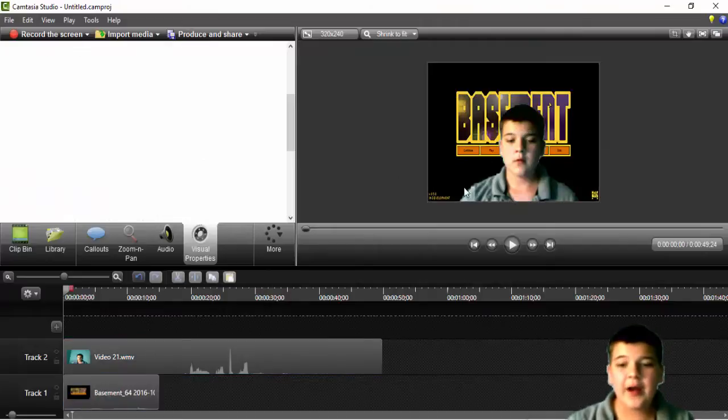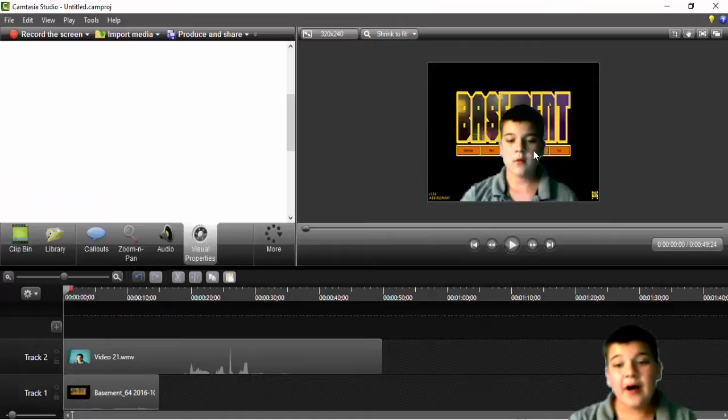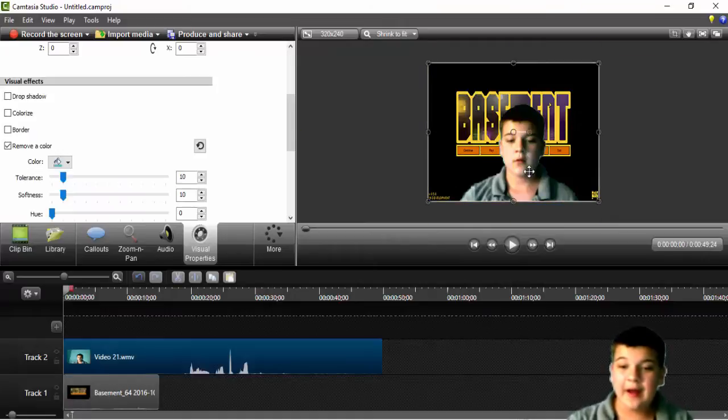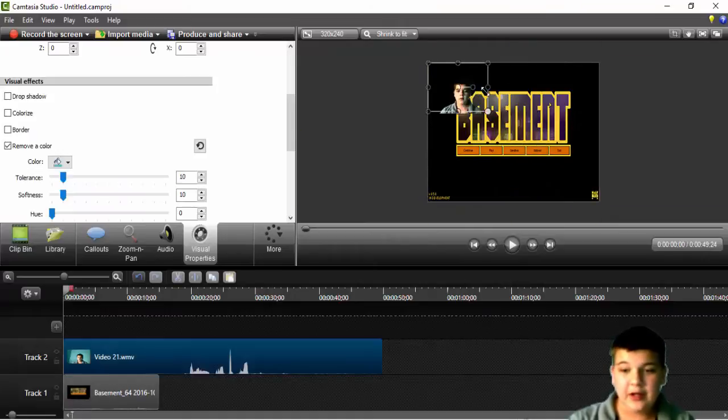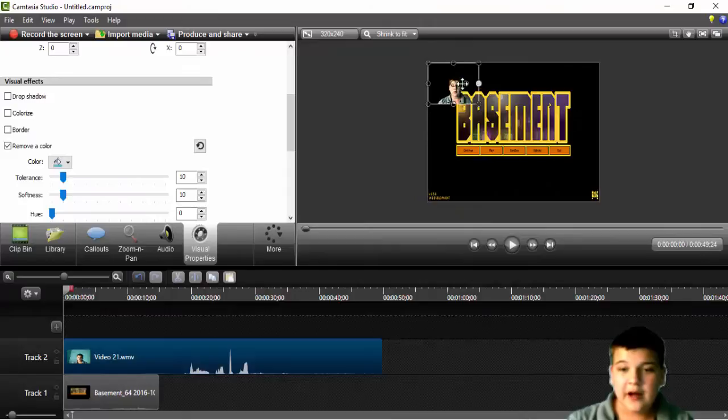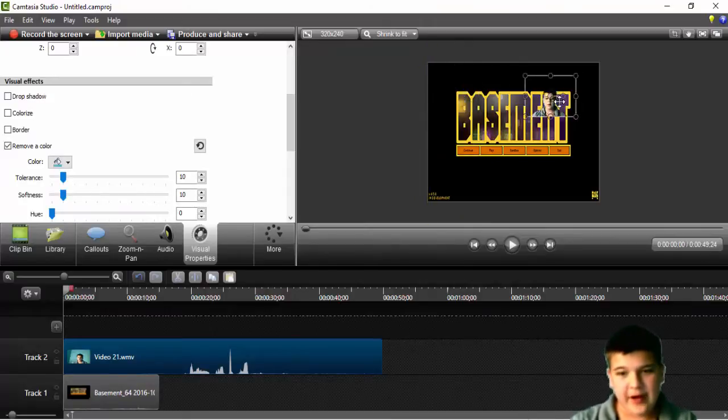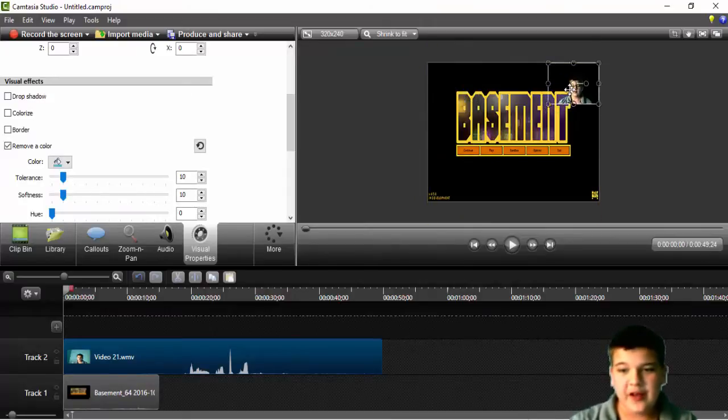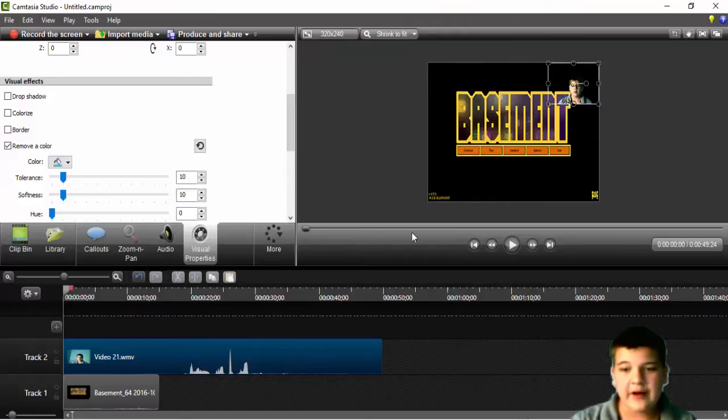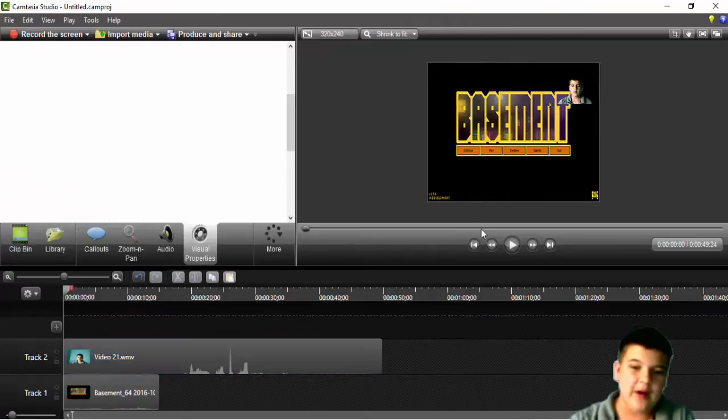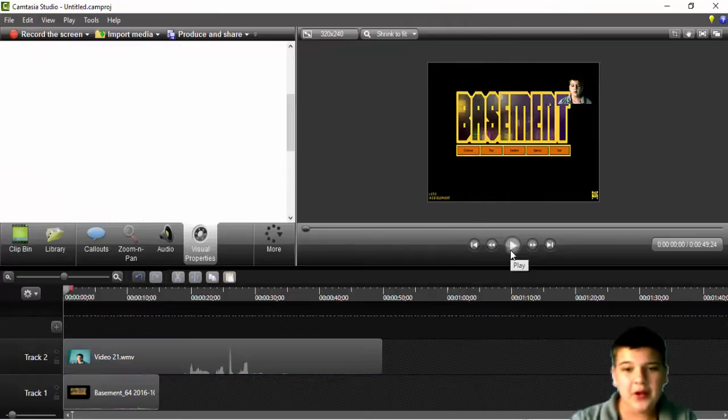So now you can see right behind my head, I've got the gameplay behind my head. What I'm going to do now is customize it to fit wherever I want it on the screen. I'm going to put it in the top right for this game. No exact reason, just because I want to. Now let's see how it looks.